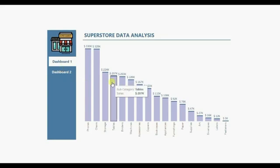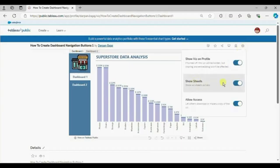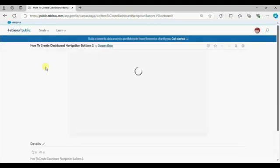When you have developed more than one dashboard in a single workbook, by default you get navigation buttons to navigate between dashboards. Instead of using those default buttons, we can use these custom navigation buttons to switch between dashboards. In Tableau Public, the default buttons can be hidden by going to Settings. After refreshing the browser, those default buttons are hidden and we can navigate using our custom dashboard navigation buttons.